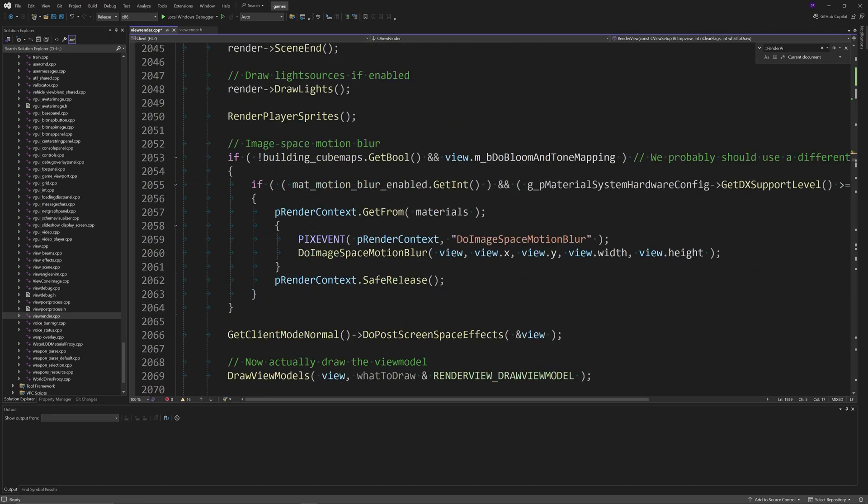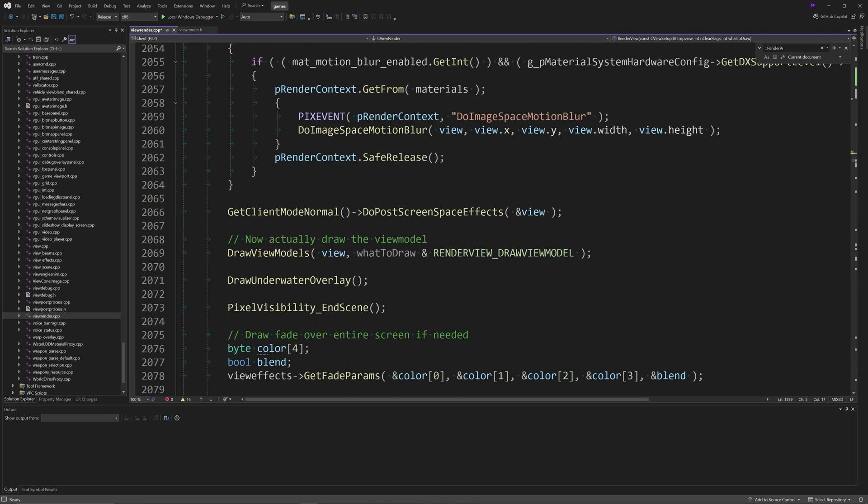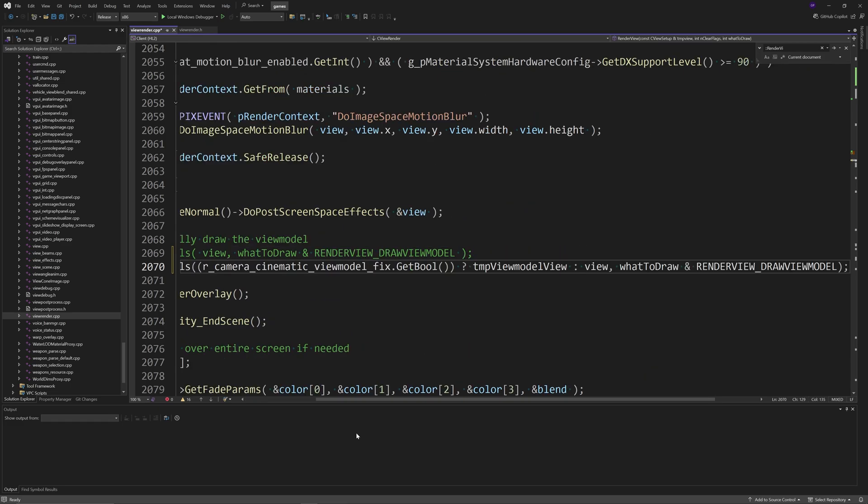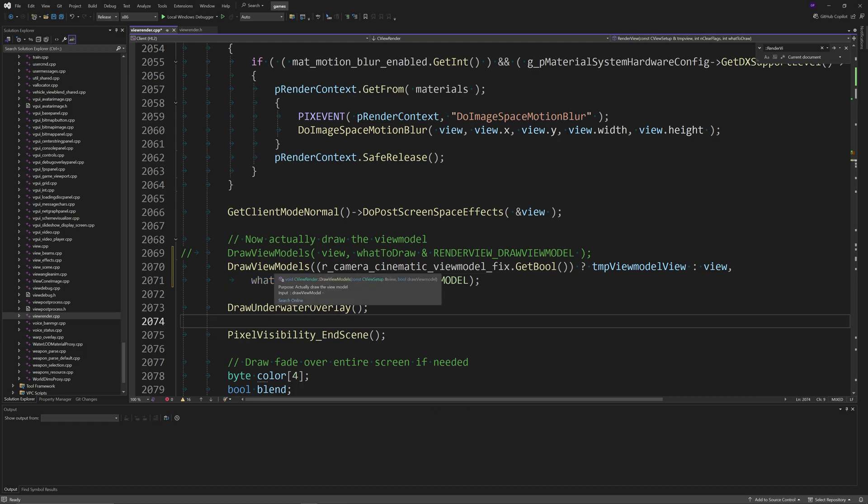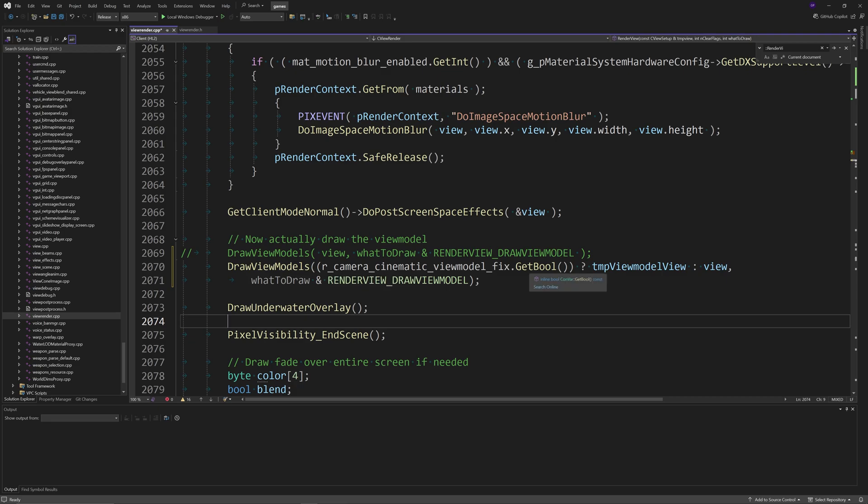The next thing we need to do is scroll down a little bit until you get to the DrawViewModels function. For brevity again, I'm just going to copy and paste the line. We can comment this line and then paste it with this one. Essentially we'll do DrawViewModels of, and then in brackets r_camera_cinematic_viewmodel_fix.GetBool, and then there's a question mark tmpViewModelView and then colon view. My understanding of this is that it checks to see if it's false and if it's false it uses the tmpViewModelView, otherwise if it's true it uses view because view's been modified by the cinematic camera stuff.